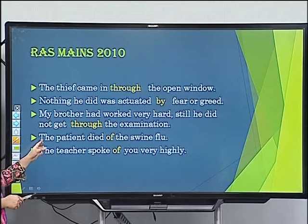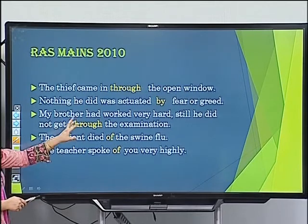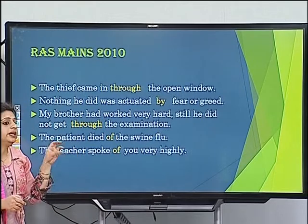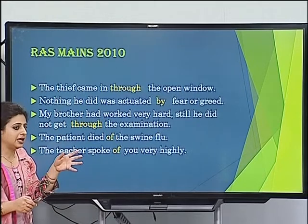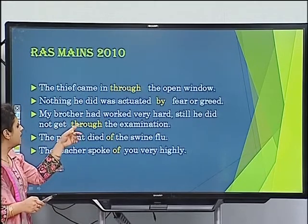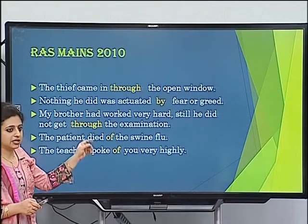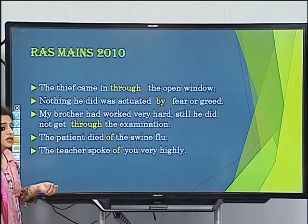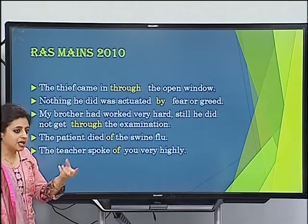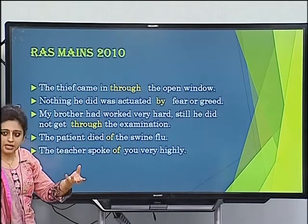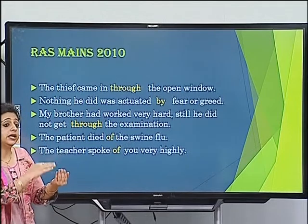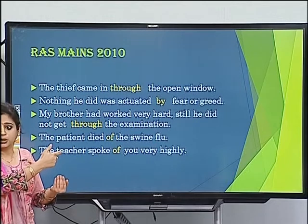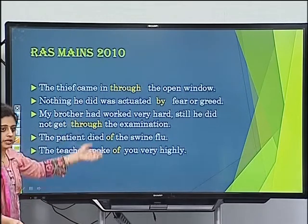'Nothing he did was actuated by fear or greed' — meaning whatever he did was not triggered or motivated by fear or greed. 'Actuate' means to stimulate, trigger, or accelerate. The agent can be a human being or even an emotion, and 'actuate' takes 'by.'